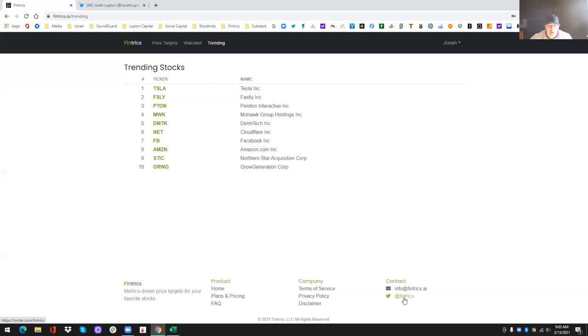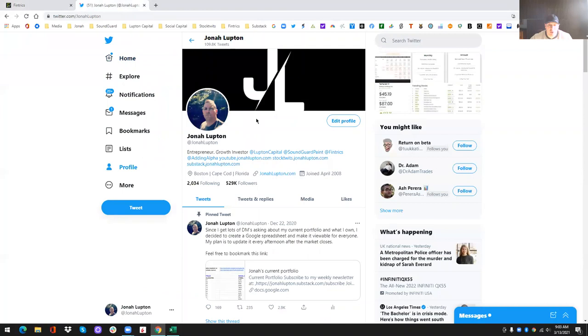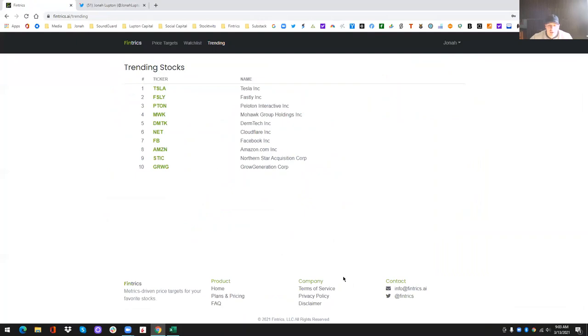You can also find us on Twitter at fintrix. You can find me on Twitter as well. I'm pretty active on there. My DMs are always open, so you can DM me if you need to. I don't know what else there really is. That's pretty much it.